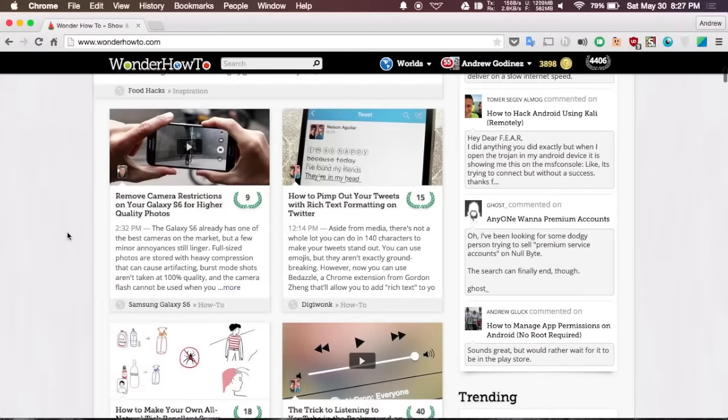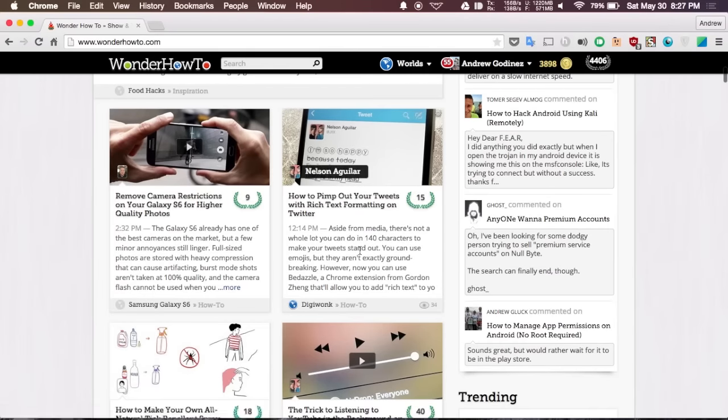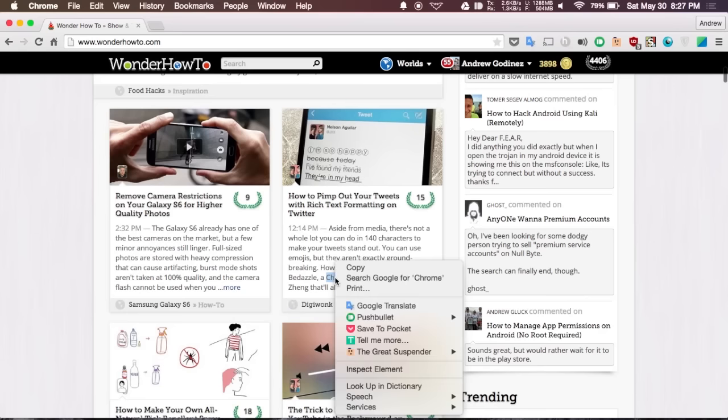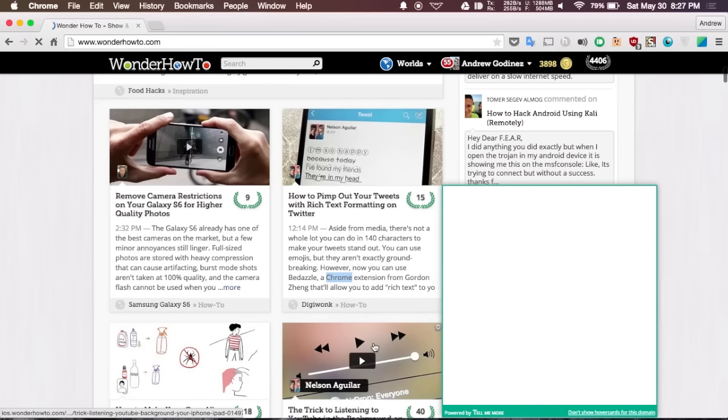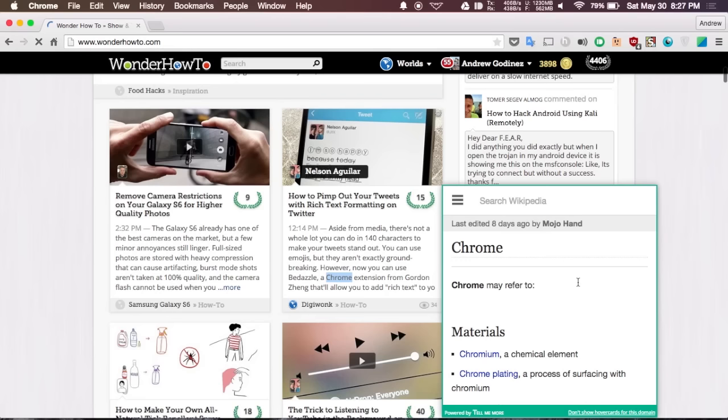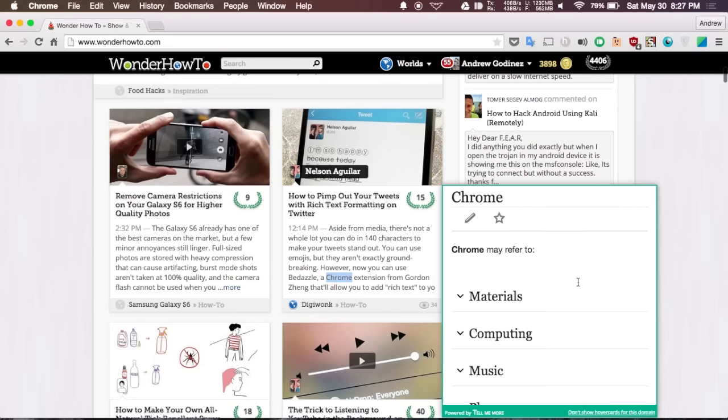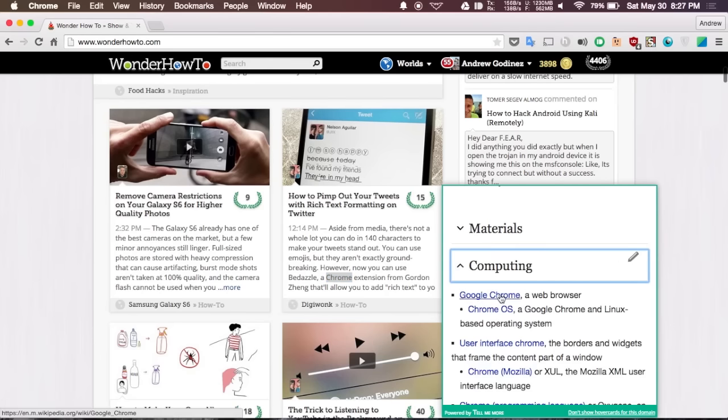Right on to the next one which is Tell Me More. This extension lets you highlight any word or phrase on a webpage, and then usually by default it's set to automatically open up the Wikipedia page for it in a little popup. Right now I have it set to only be activated by a right click option. So right here if I click Tell Me More it will automatically bring up the Wikipedia page for Chrome.